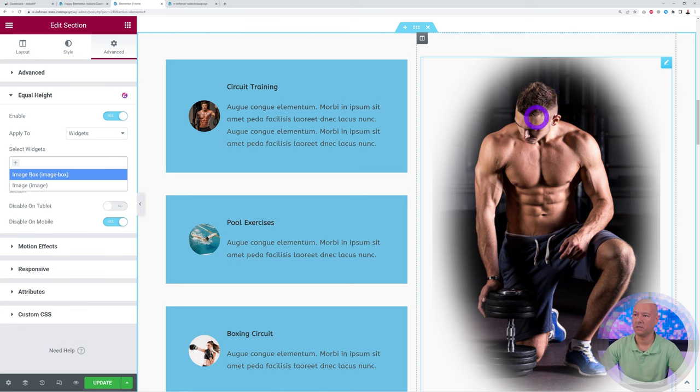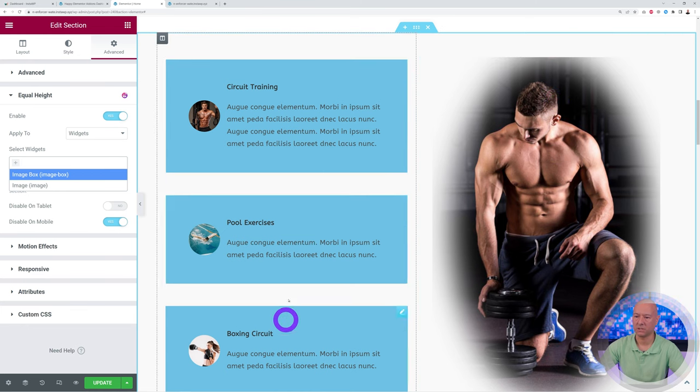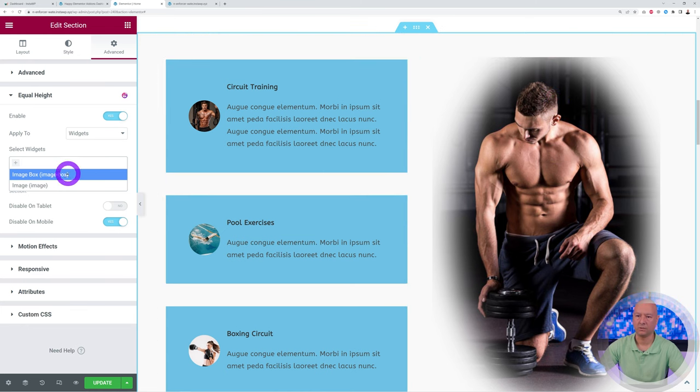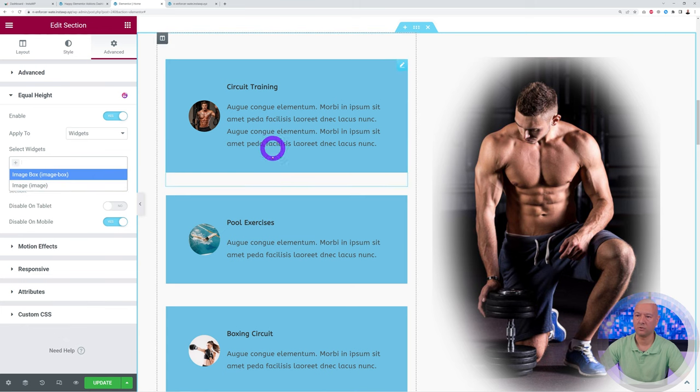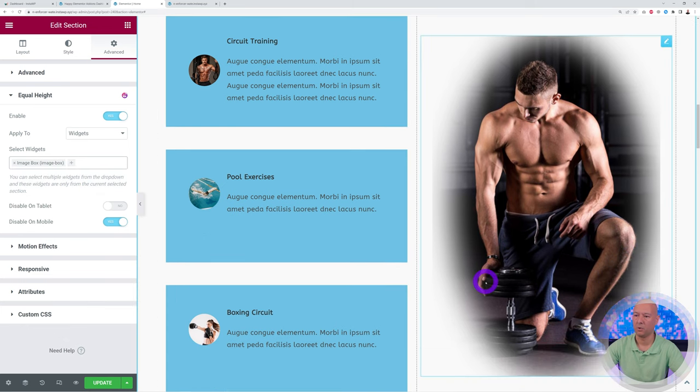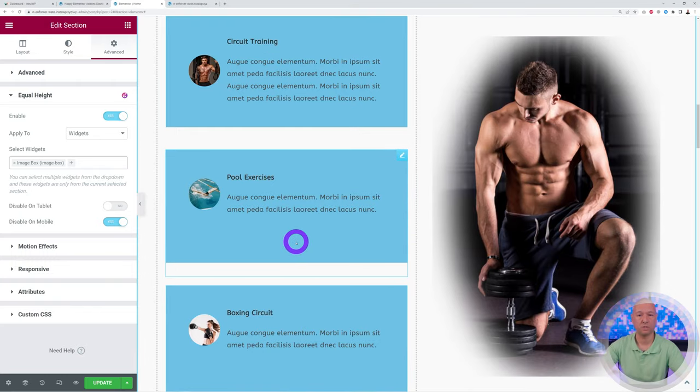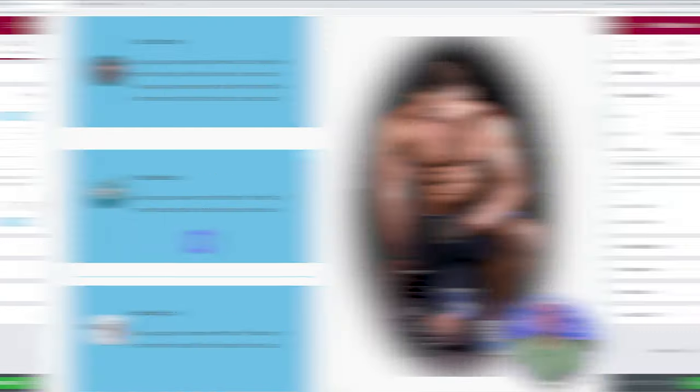So as you can see you have two widgets here—this one here which is an image, and you have those which are image boxes. Okay, so this is the one you want to apply to those three only. So click on this and boom, as you can see now they're all of equal height. So this works as well, horizontal or vertical.